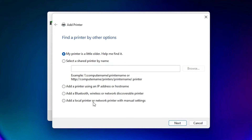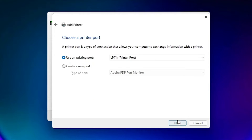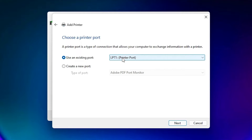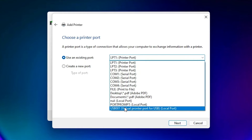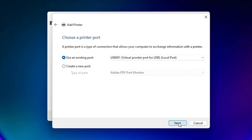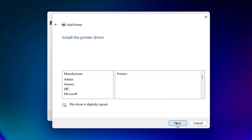Select 'Add a local printer or network printer with manual settings' and click Next. The most important part is the port selection — click here and select any USB port: USB001, USB002, USB003, or USB004. Select any USB port and click Next.